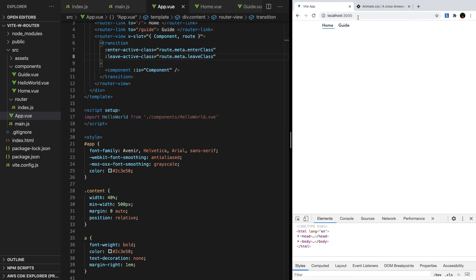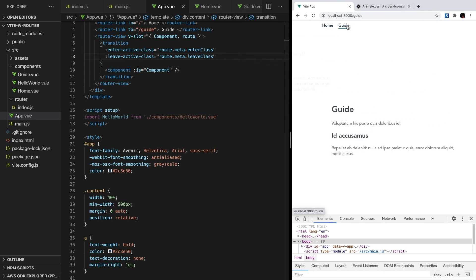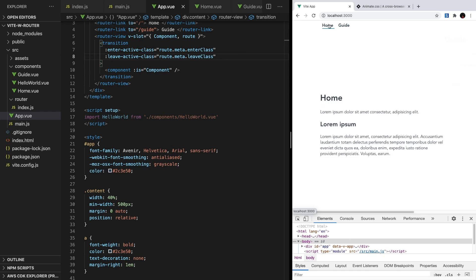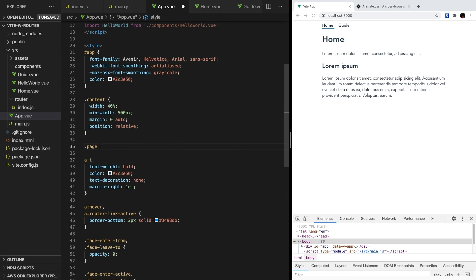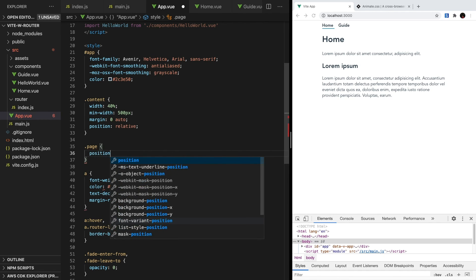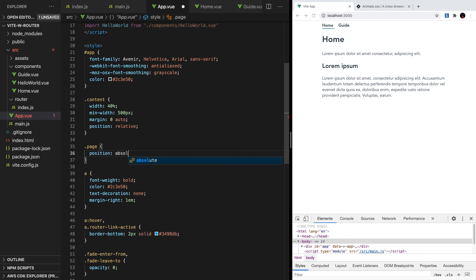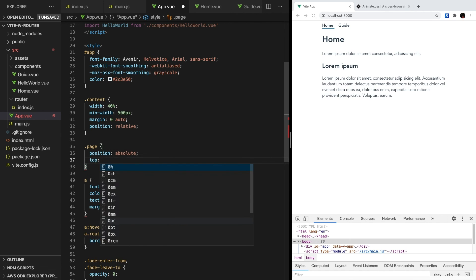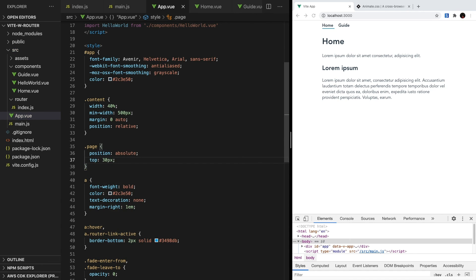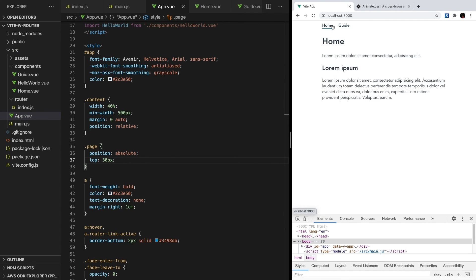So let's remove this mode attribute and see what happens. The timing looks better, but we're back to that problem that we had before where the components are jumping all over the place. To fix this, we can set the page class, which if you remember is the wrapper element for both home and guide, to have an absolute position. So inside our app.vue, let's give page class a position of absolute and set the top to 30 pixels. Now, when we switch between the pages, it feels super responsive and like our two components are actually sliding together.